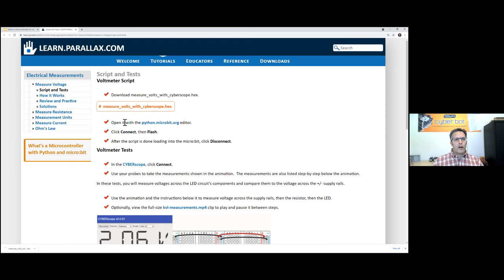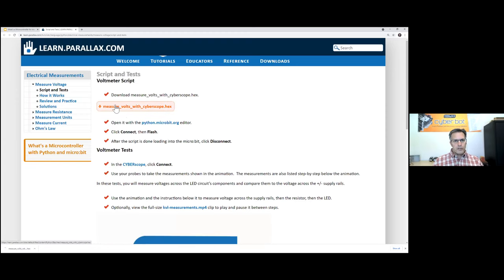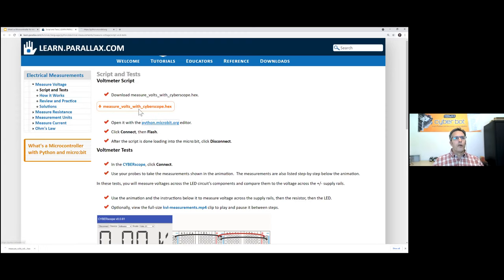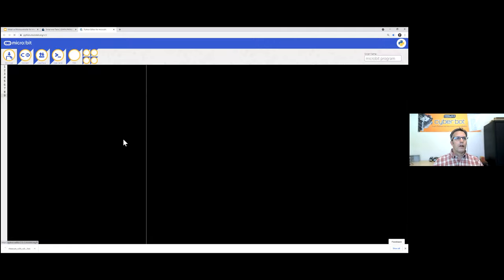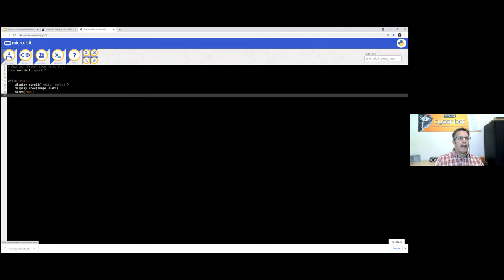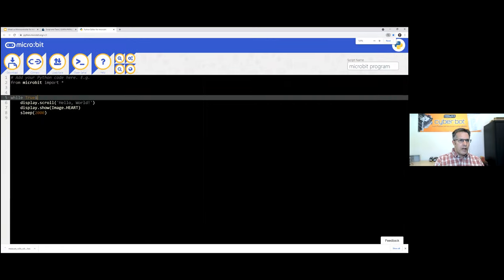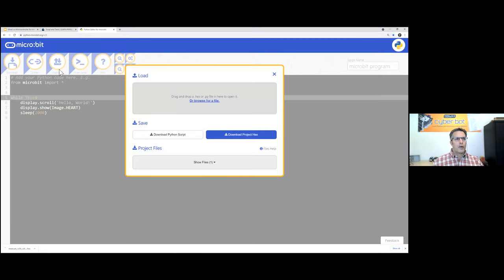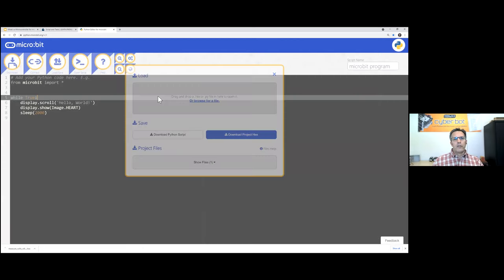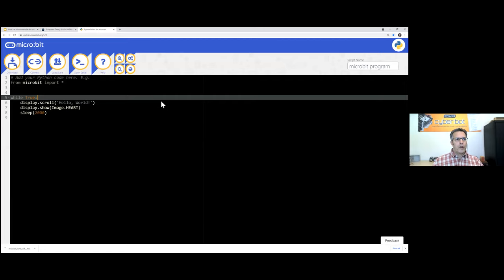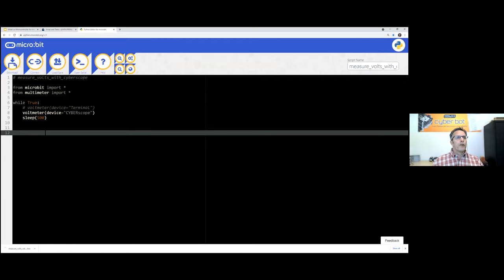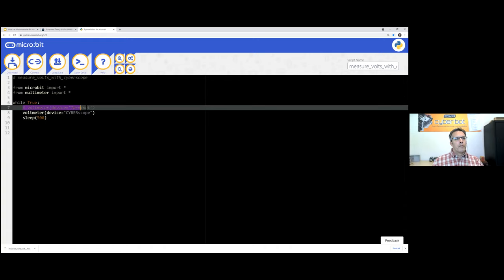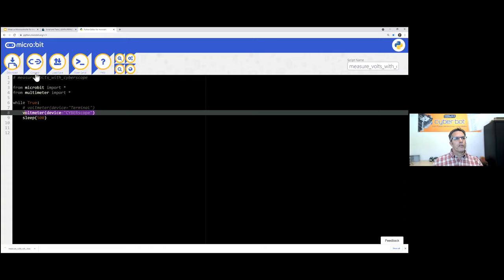For example, I just downloaded 'measure volts.' Now we'll go to python.microbit.org, do the open-the-code routine — hit Load/Save, drag the downloaded code and drop it into the gray box, and load. Here we have the voltmeter with terminal display commented out — we're going to display it with the CyberScope. Then I discover I haven't plugged in the micro:bit yet.